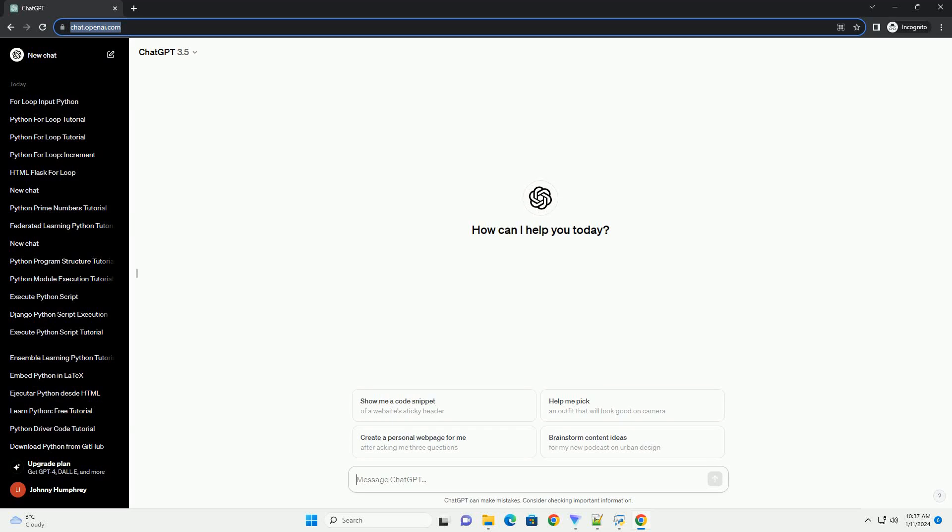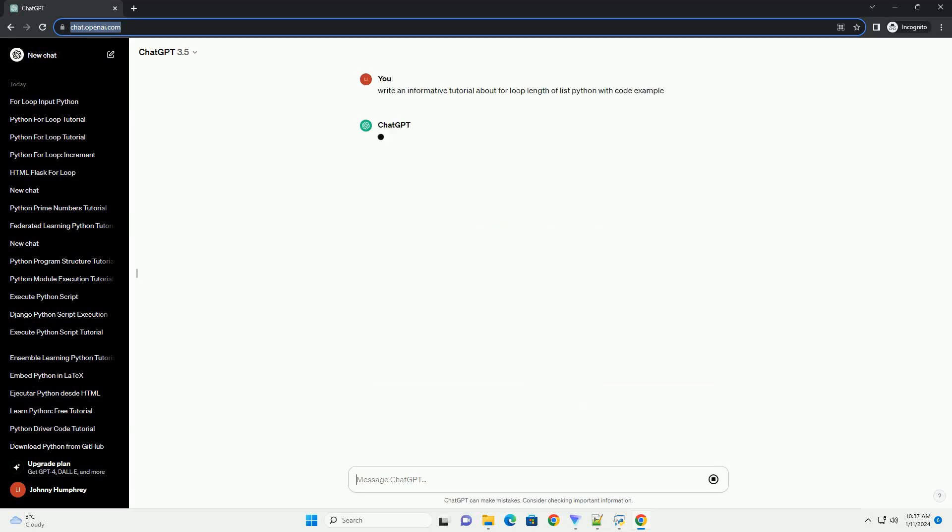Subscribe and download over 1 million code snippets including this tutorial from CodeGive.com, link in the description below. Title: Understanding and Utilizing Python's For Loop for List Iteration.